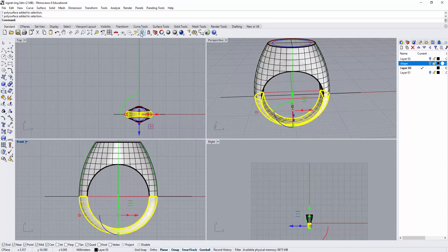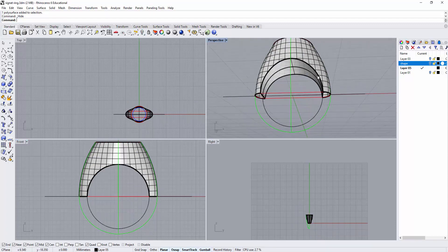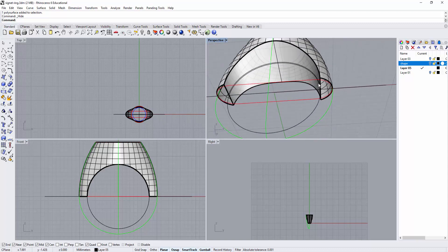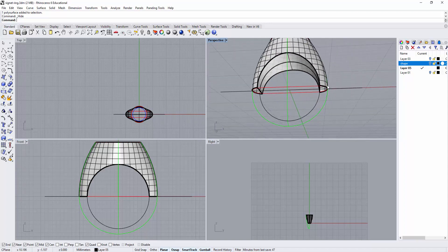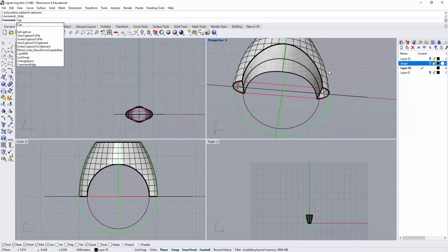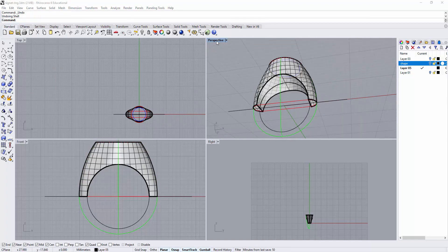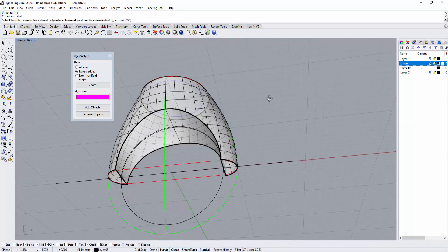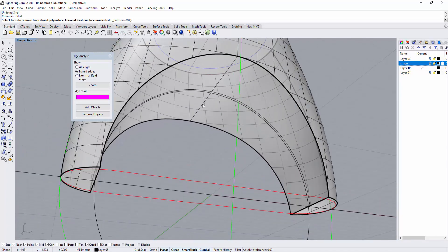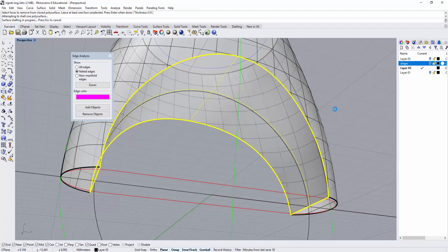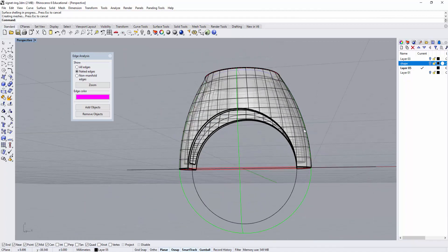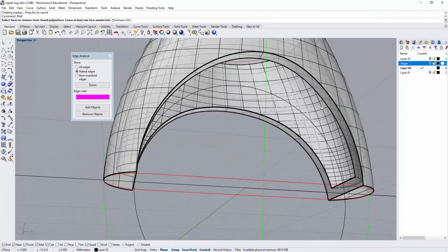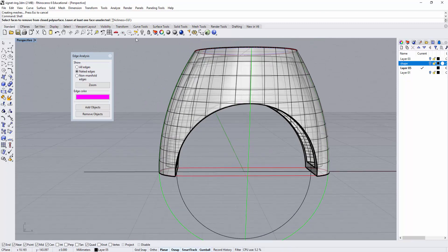To show a better view, I'll hide the bottom. Make sure you close this, because for shell you need to ensure it's solid. I'm going to use the command CAP - type CAP and click here. Now let's use the command shell. Set the thickness to 0.8 millimeter and click on this surface. The ring is now hollowed out from inside all the way.